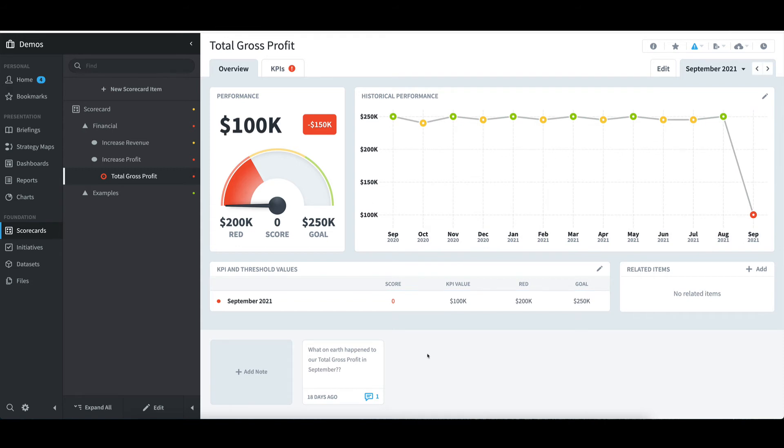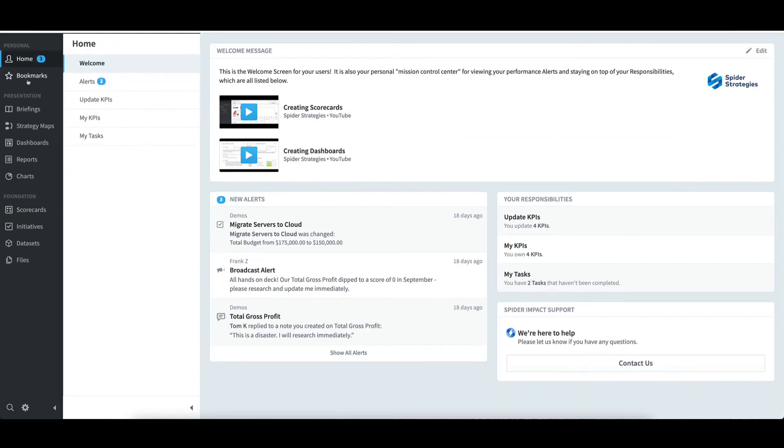When I'm done commenting and seeing all the details I want to see, to get back to the main screen, I'll select the Home link in the Primary Navigation pane.